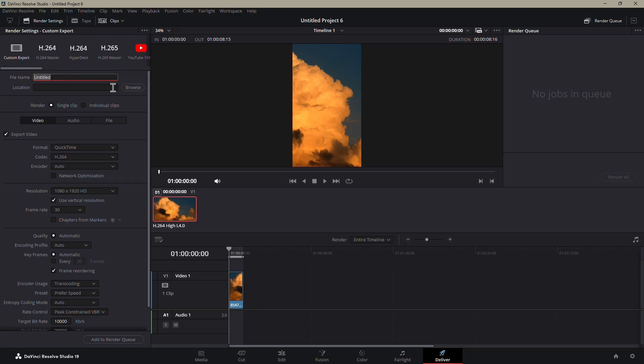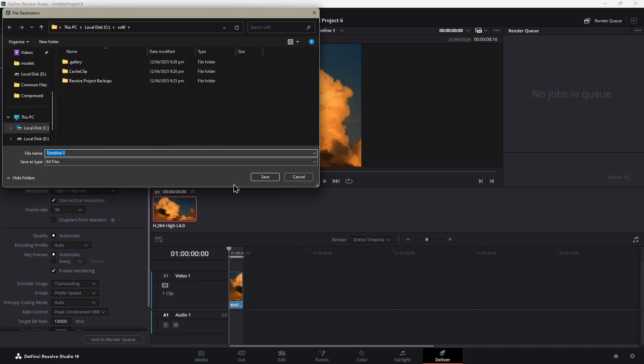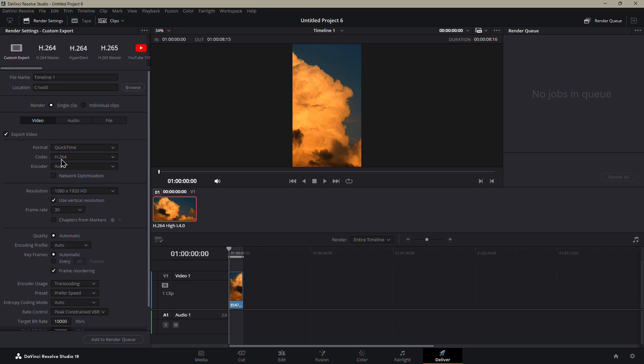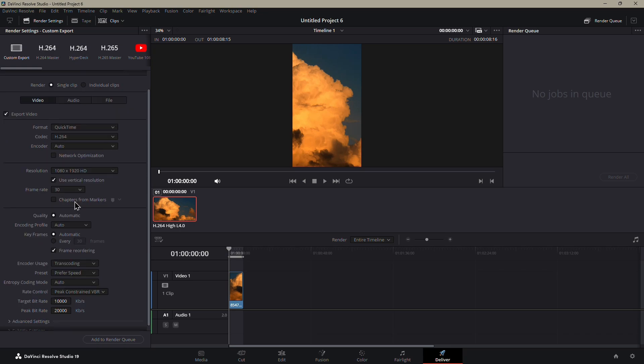Start by naming your file, whatever you prefer, and choose a folder where it'll be saved. For format, choose QuickTime, and for the codec, go with H.264.